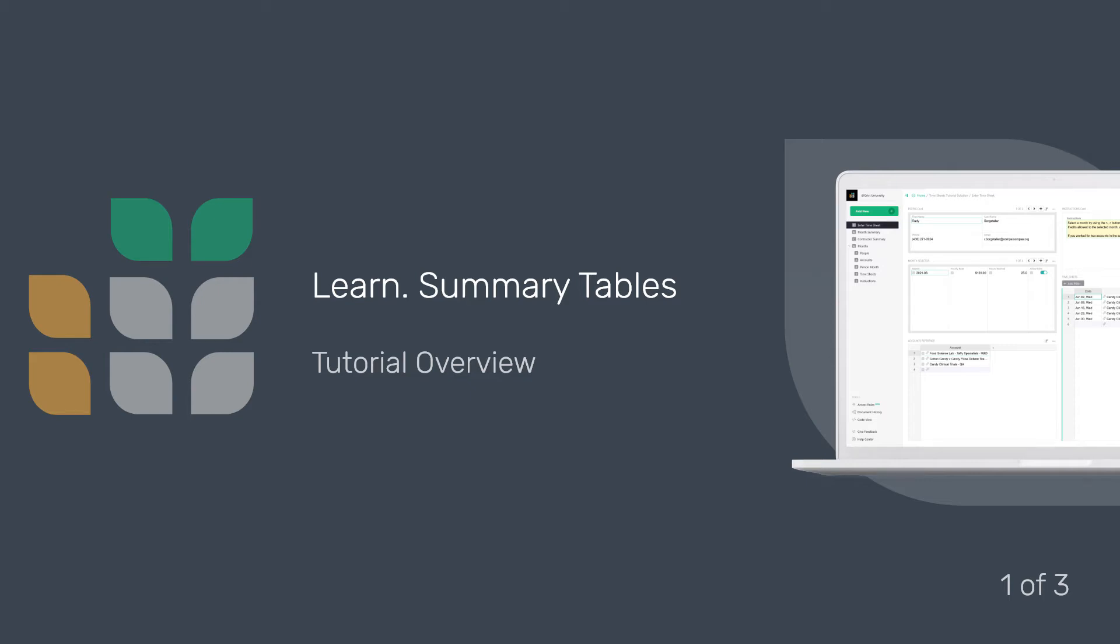In this tutorial, you will be working with a timesheet tracker as you learn about summary tables and formulas. Let's explore the document together.